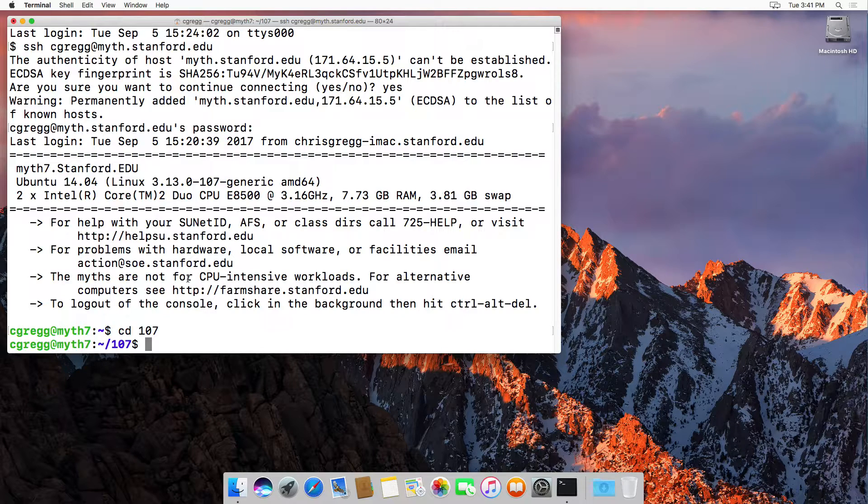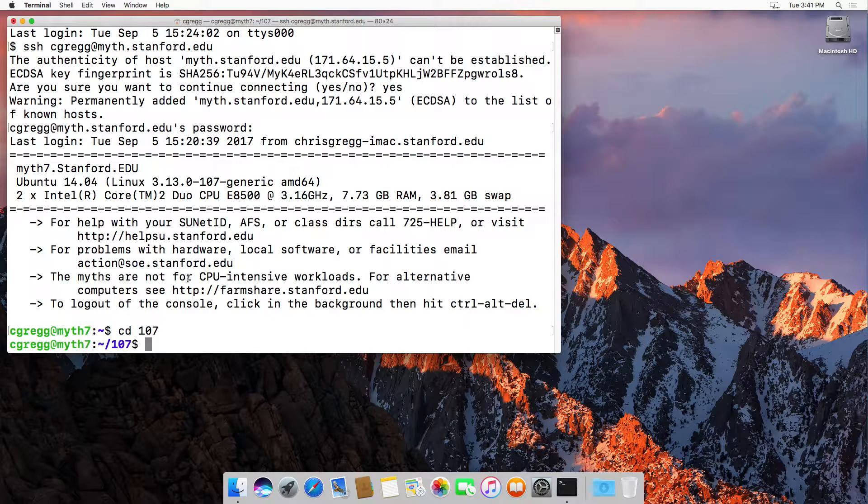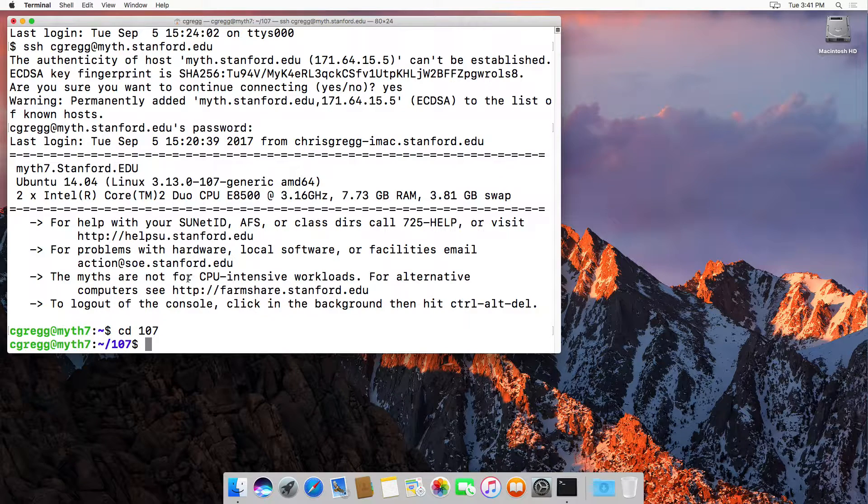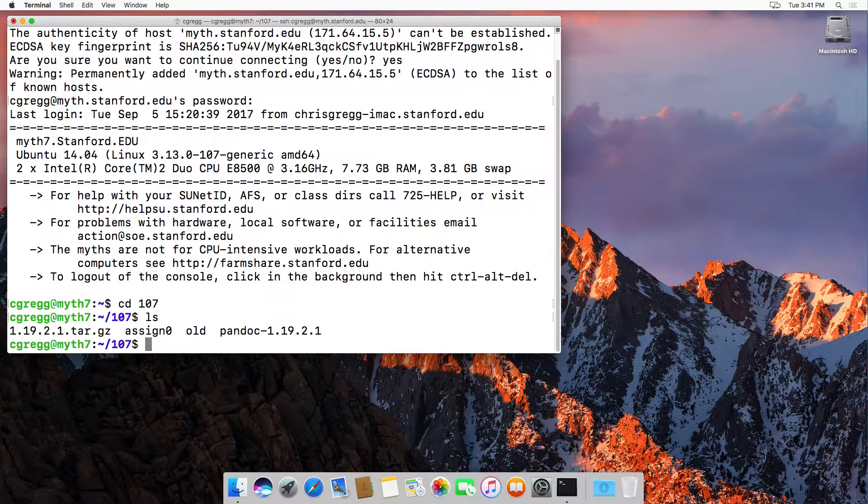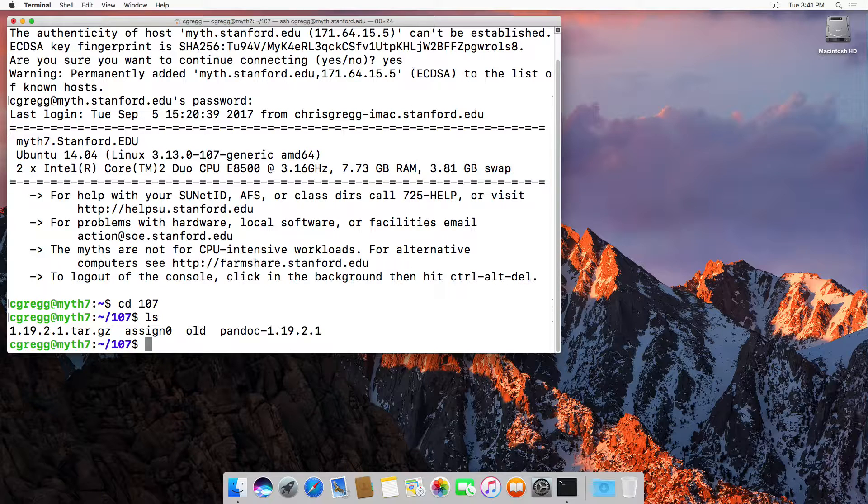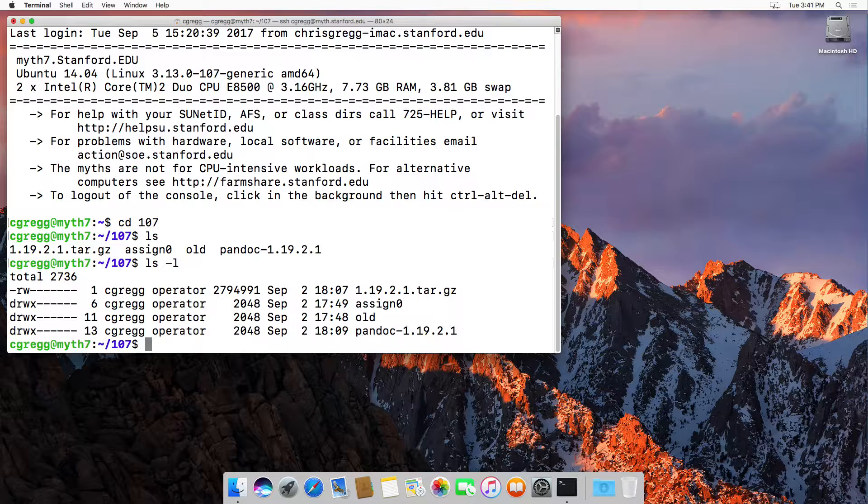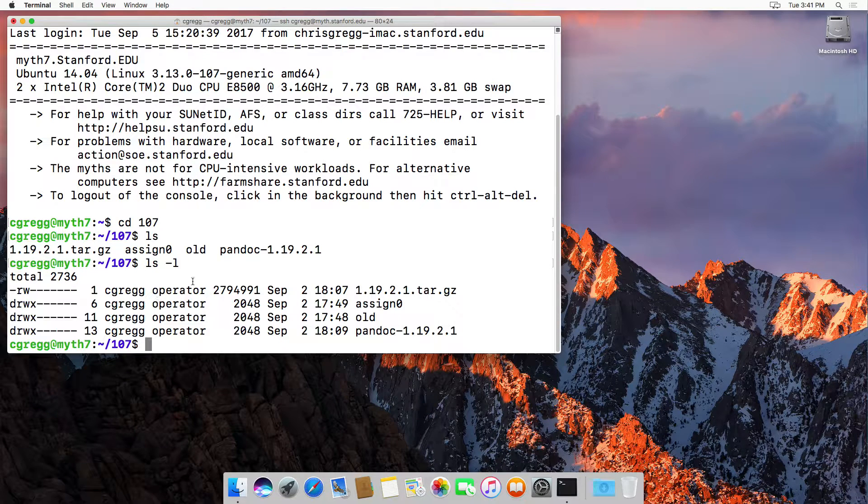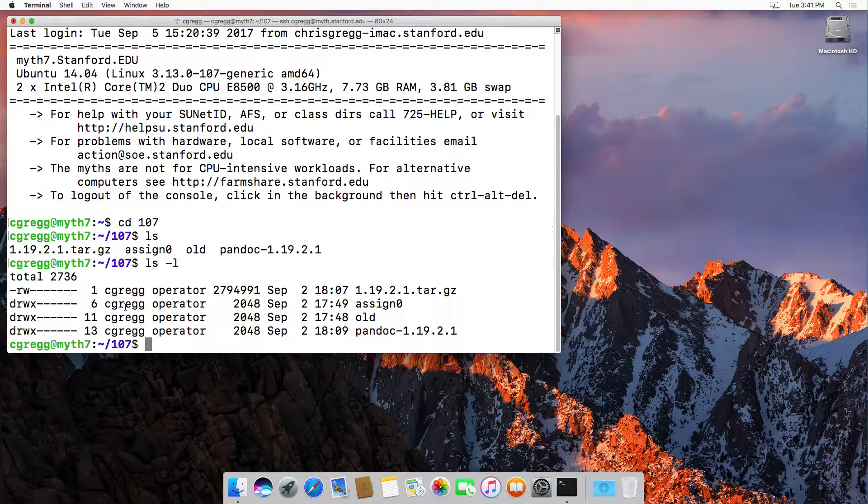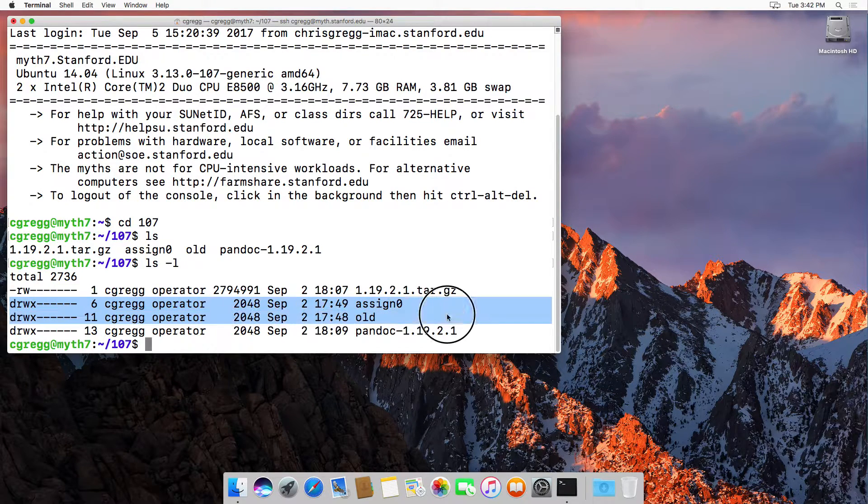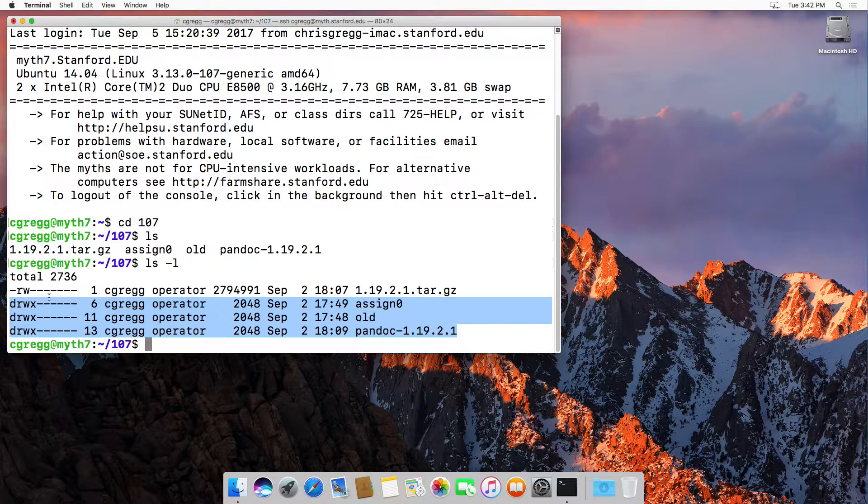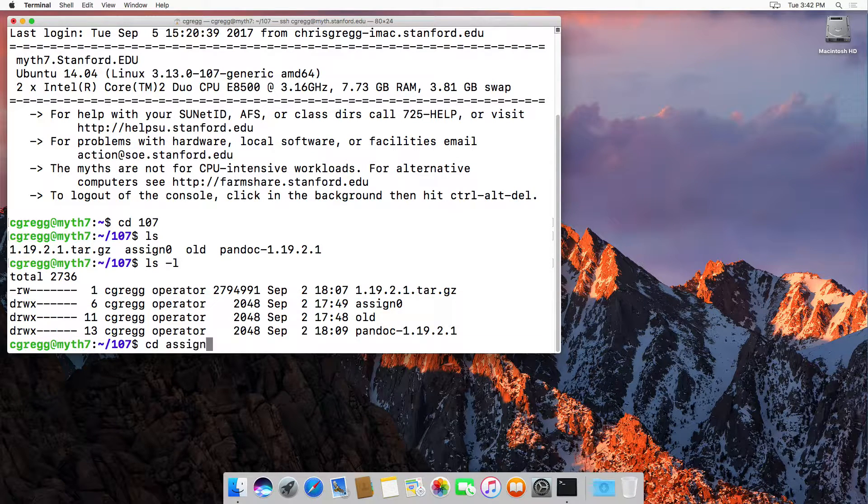A couple other commands: ls lists all the files that are in your folder. I happen to have four files in the folder. ls dash l will list all the files and some other information about them, like how big they are. It will also tell you if they're directories. For instance, these three files here are all directories because it has a little d there, and I can change into the assign zero directory as well.